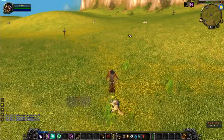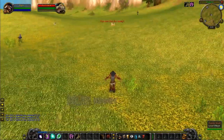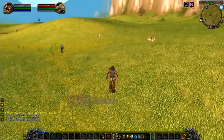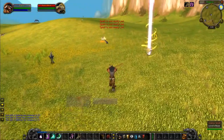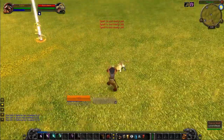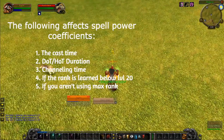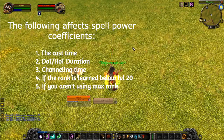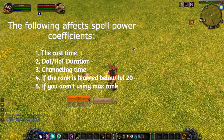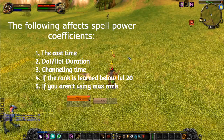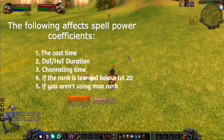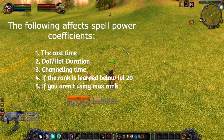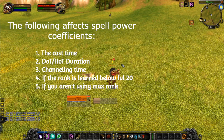There are a number of factors which determine the spell power coefficient. They are: the cast time, the DOT or HOT (that's healing over time) duration, the channel time, if the rank you use is learned below level 20, and if you're using the max rank or not.